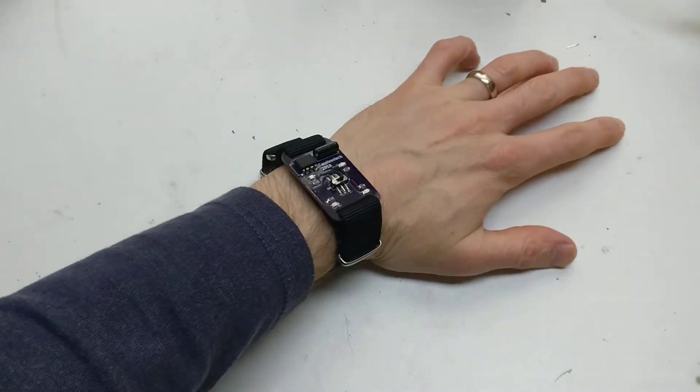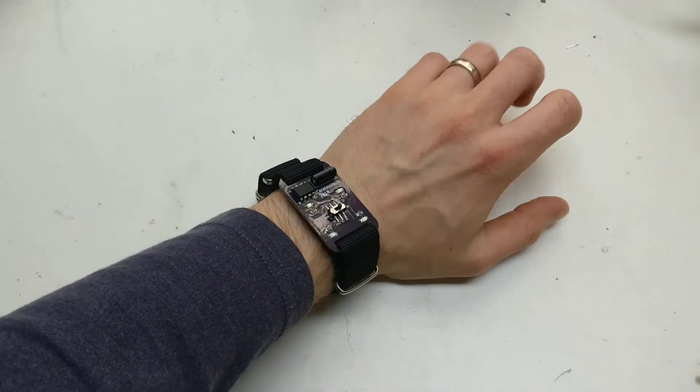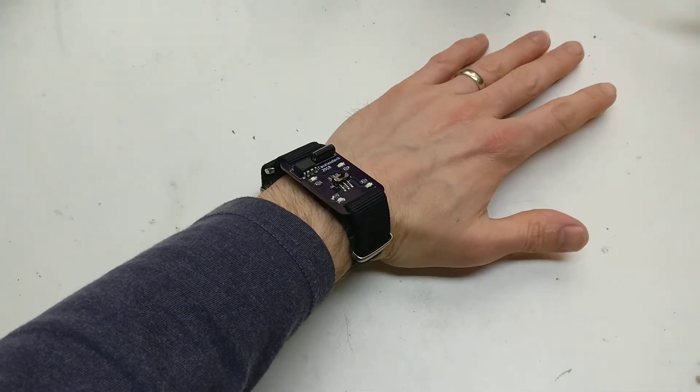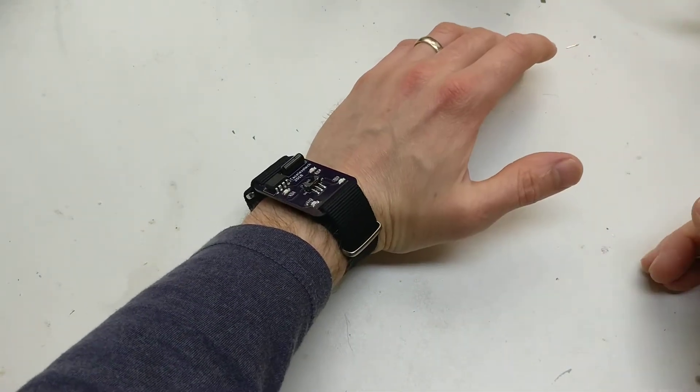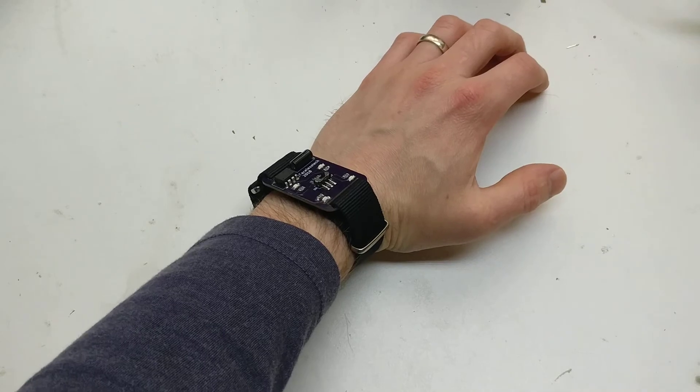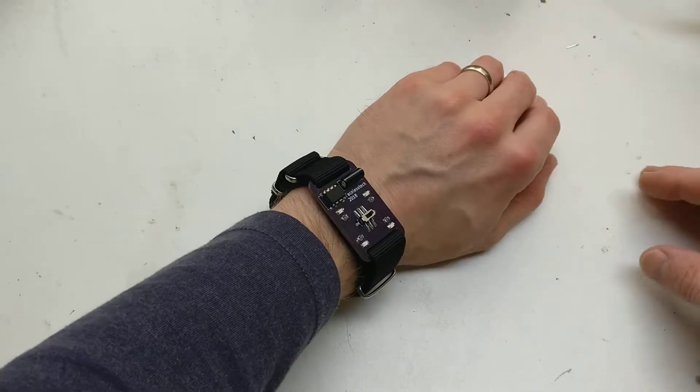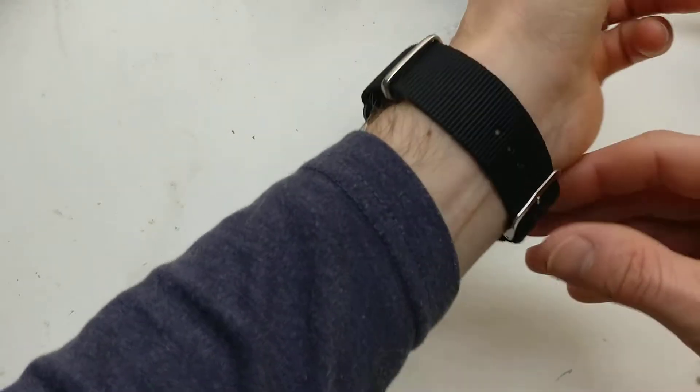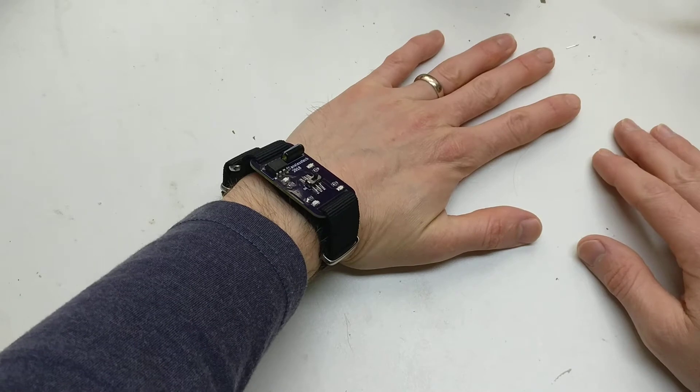You know when you have projects, you've got ideas for projects, but you have little roadblocks? With this one, I was wanting to make a wearable, but I really didn't know how to make the strap, how to do the strap.